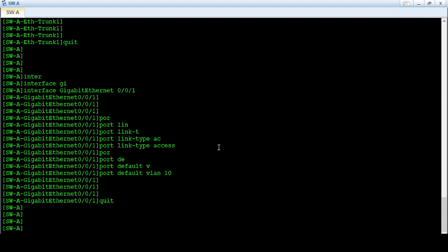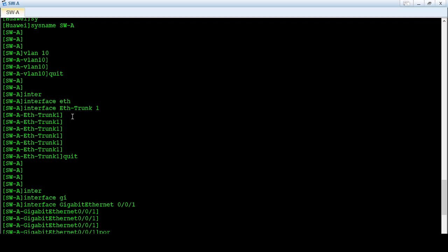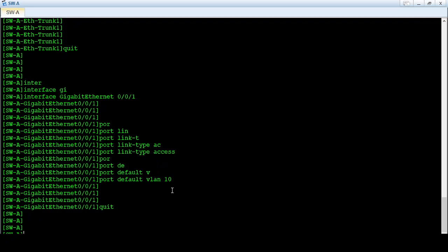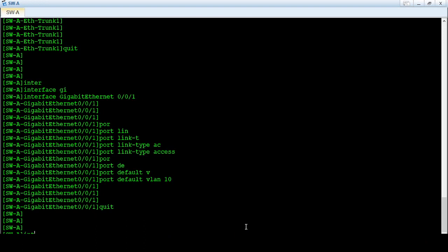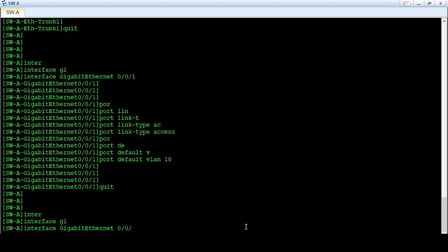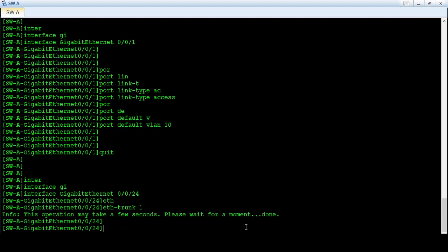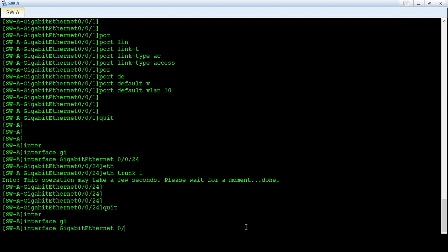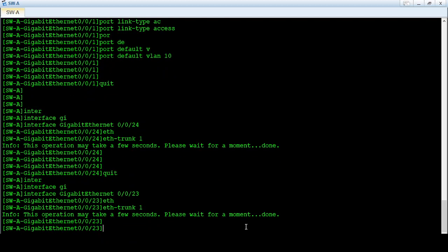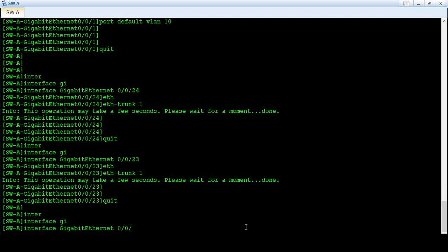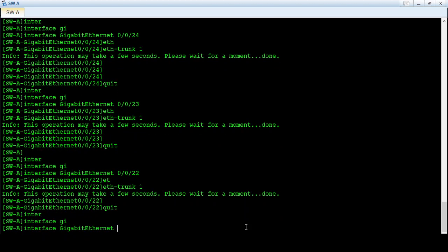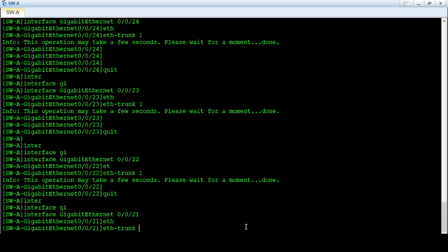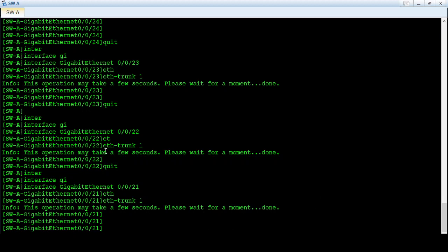Now I will assign the ports to eth-trunk 1. As mentioned, the last four ports of this switch are included in the eth-trunk. I assign interface GigabitEthernet 0/0/24 to eth-trunk 1, then GigabitEthernet 0/0/23 to eth-trunk 1, GigabitEthernet 0/0/22 to eth-trunk 1, and finally GigabitEthernet 0/0/21. All four ports have now been added to eth-trunk 1.